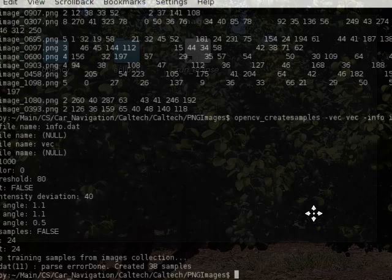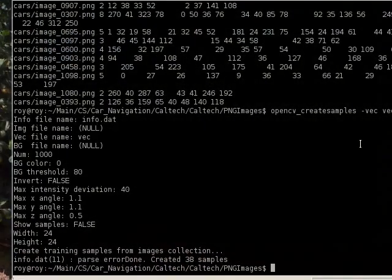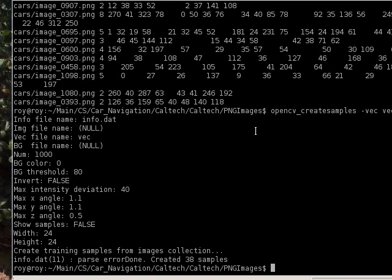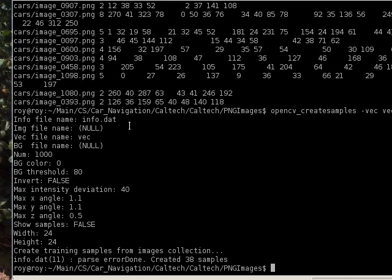So vec is going to be the output file, and the output file is actually an accumulation of several images which come from info.dat, and that's going to be used later for training.